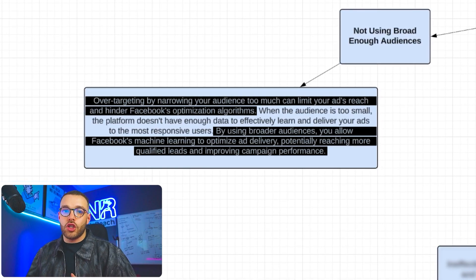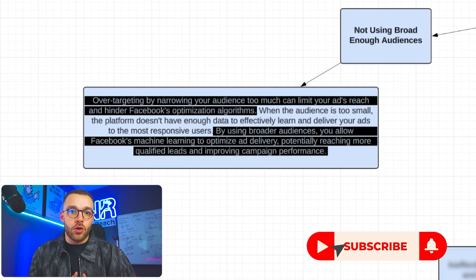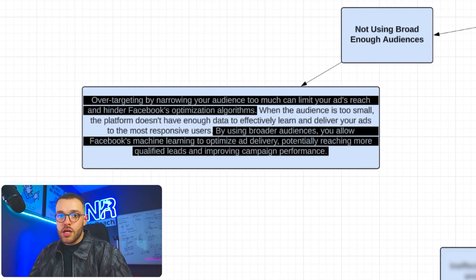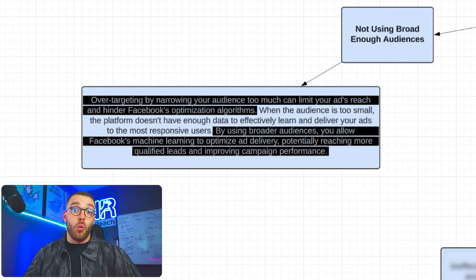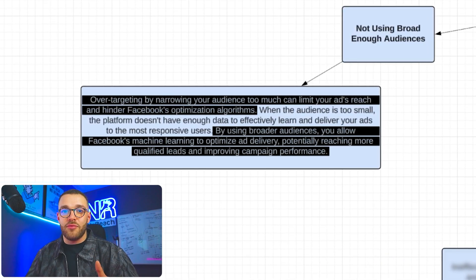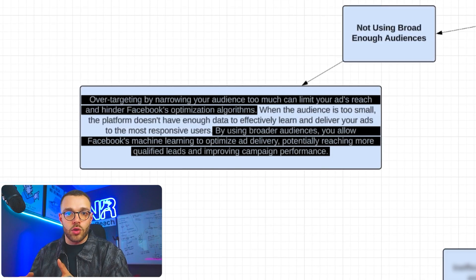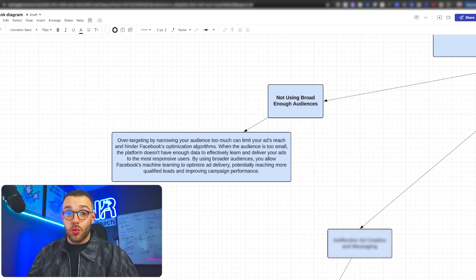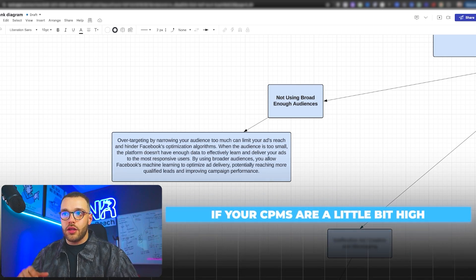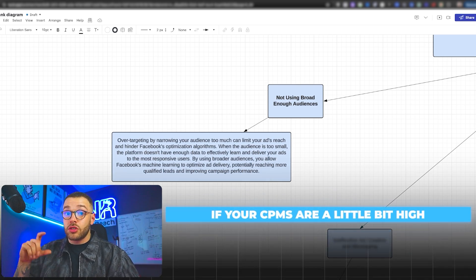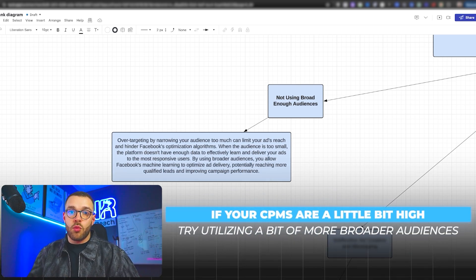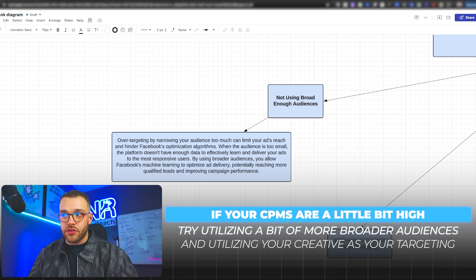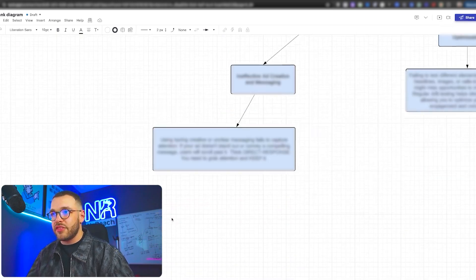By utilizing broader audiences, you allow Facebook's machine learning and AI to determine on their own what qualifies as a lead or potential customer for your brand, based on far more data points than you can define by saying 'I want to target cat owners.' So look at your ad accounts — if your CPMs are a bit high, try utilizing broader audiences and using your creative as your targeting.